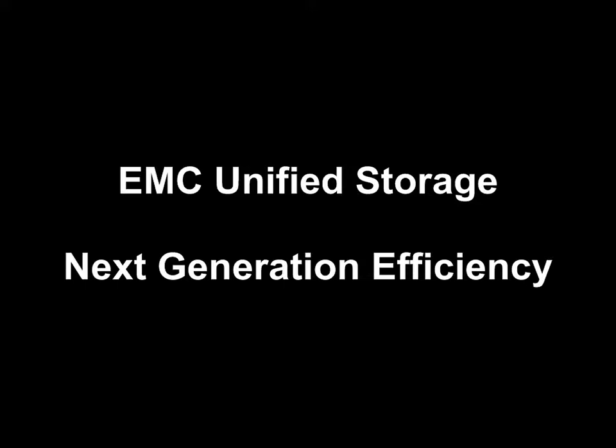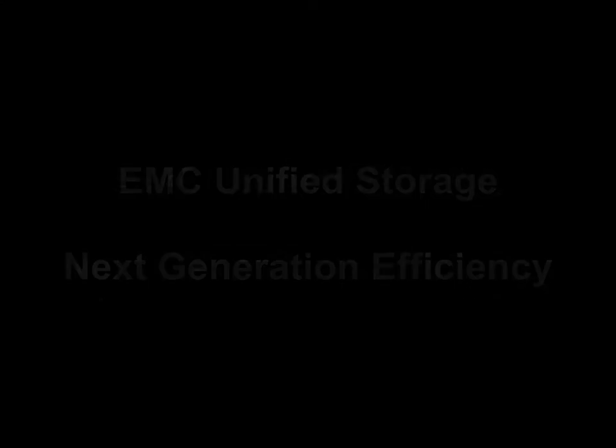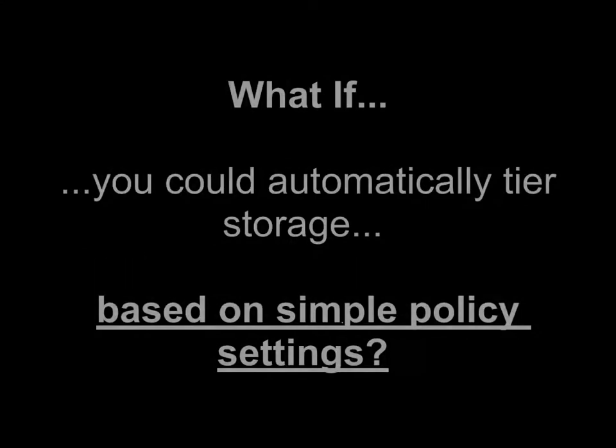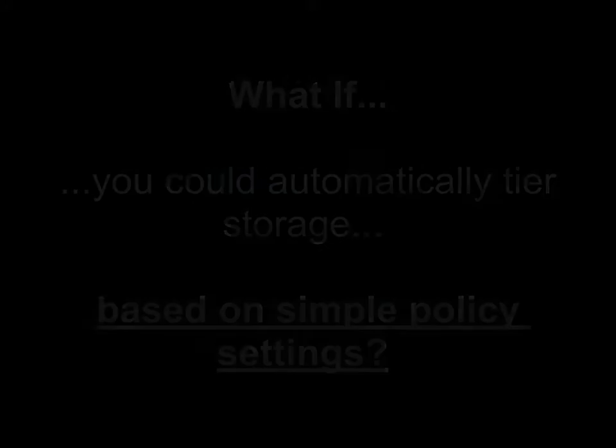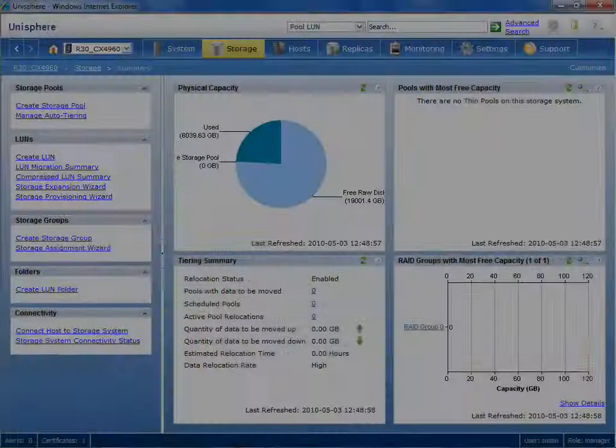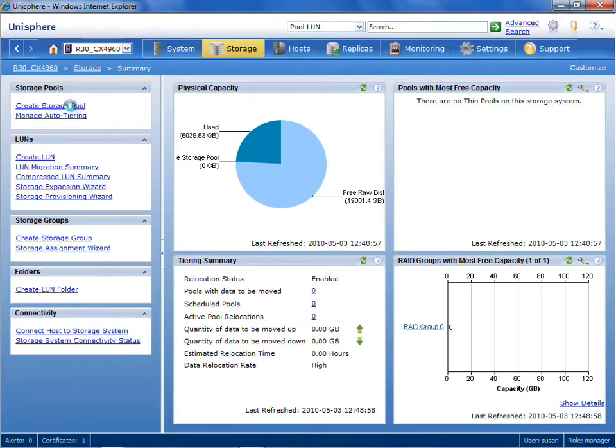Introducing EMC Unified Storage Next Generation Efficiency Capabilities. This demonstration series is going to cover each one of these three new features in detail. What if you could automatically tier your storage based on simple policy settings? You could be a lot more efficient. Let's take a look at how this works.